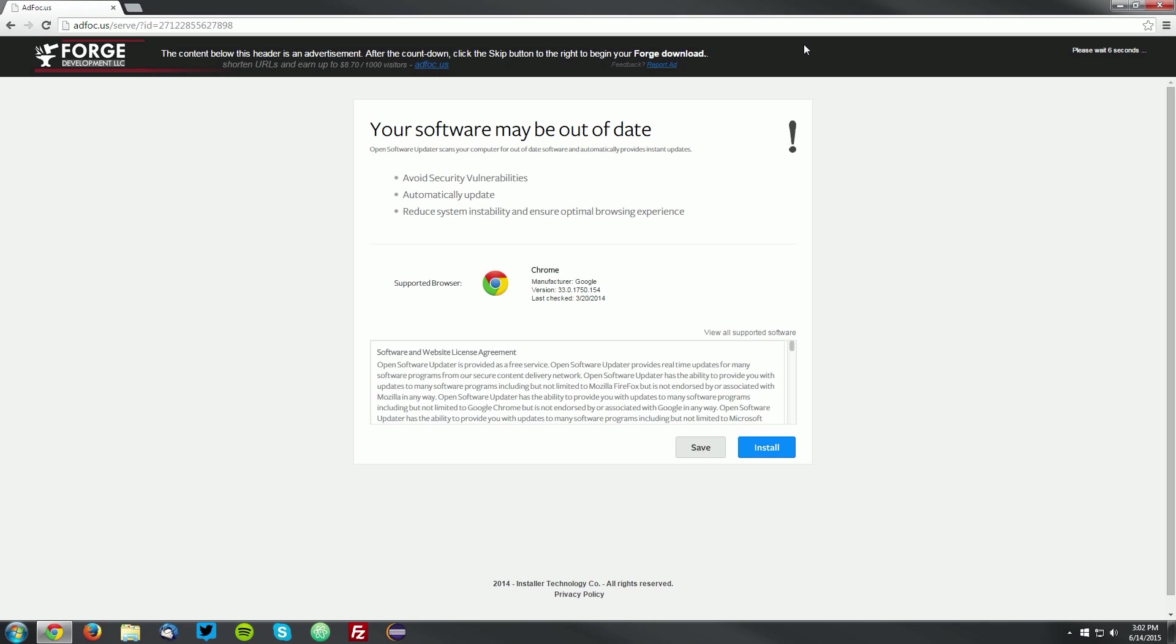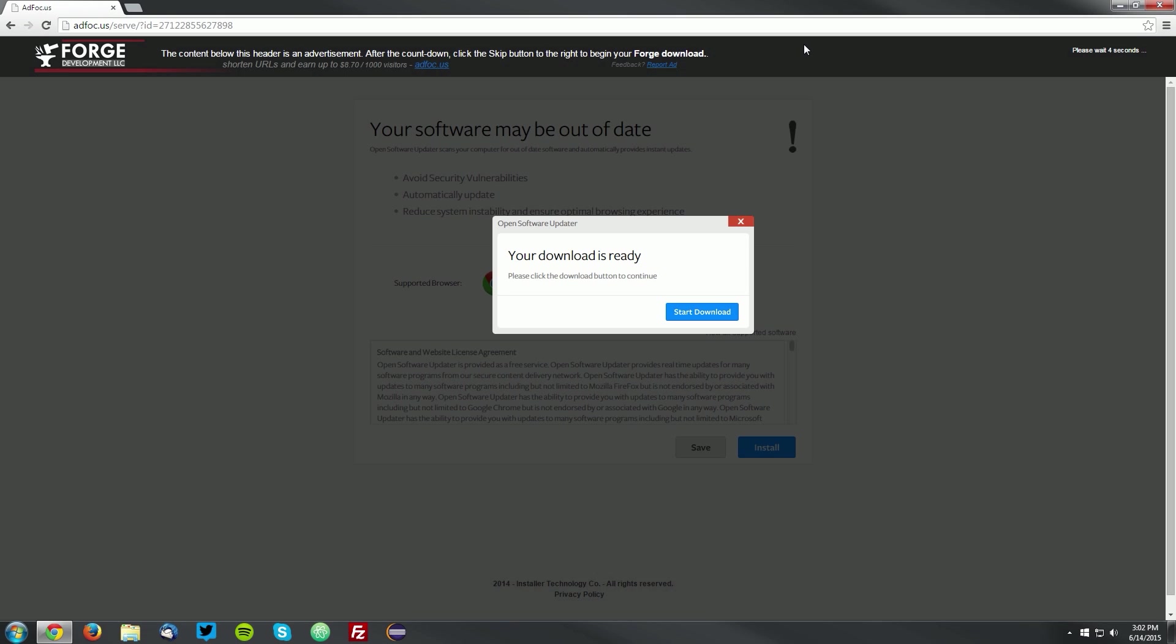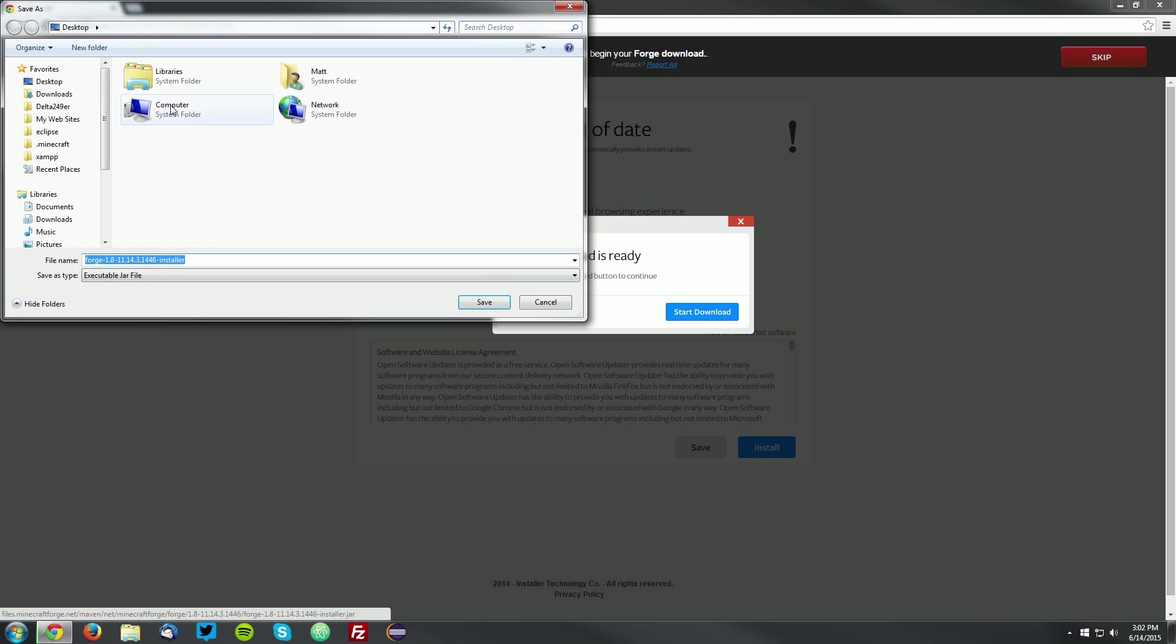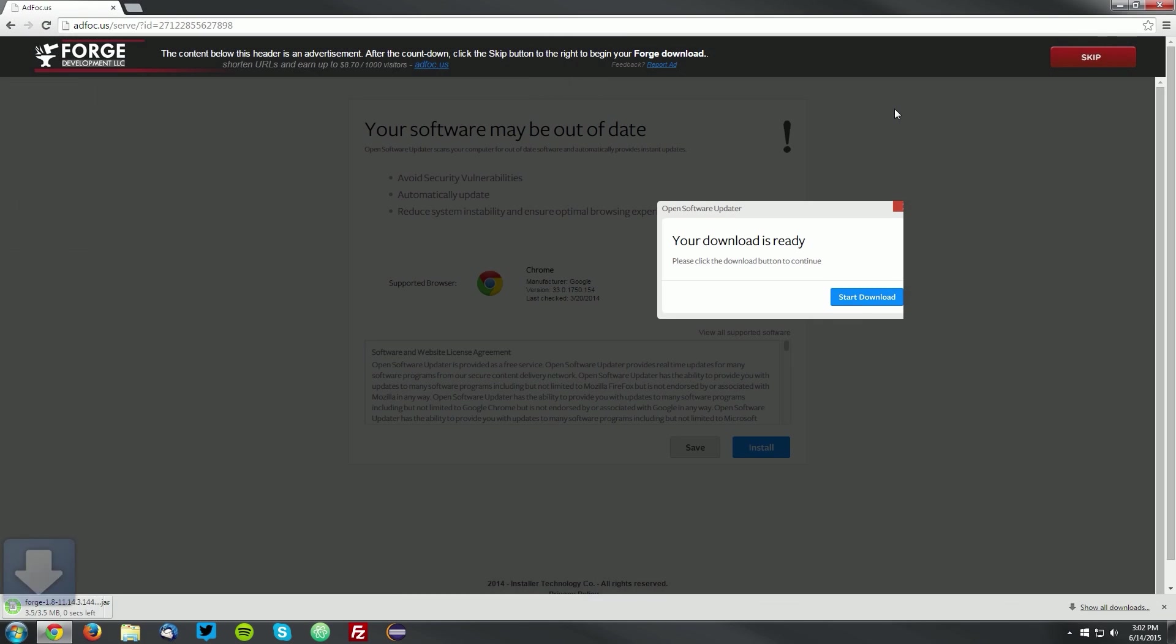It will bring you to an ad focus page. Wait five seconds for the skip button to appear in the top right, and click skip, and save it on your desktop.